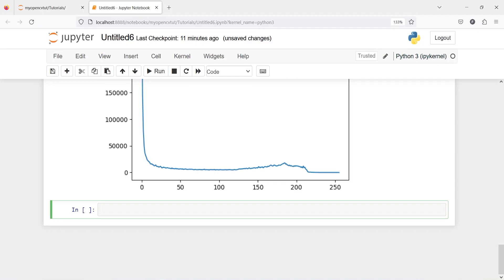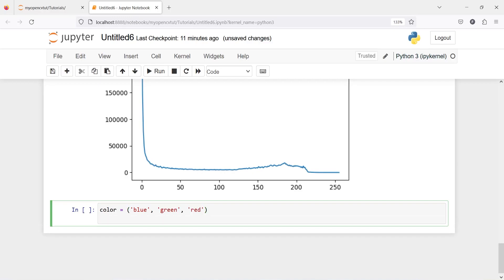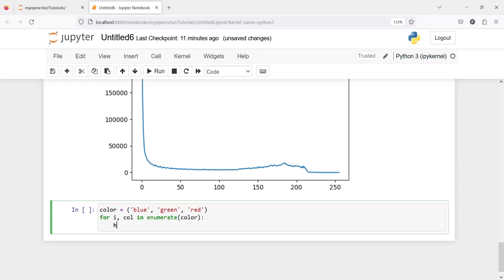For that I will make one variable color and then I will pass here blue, green, and red. Then I will loop over this: for i, color in enumerate color, hist_ is equal to cv2.calcHist.